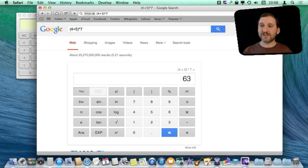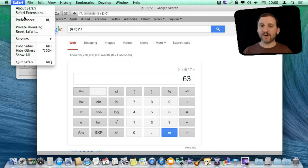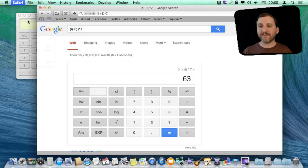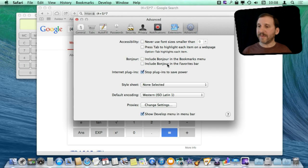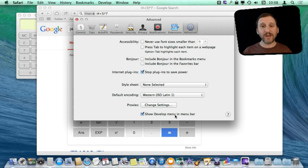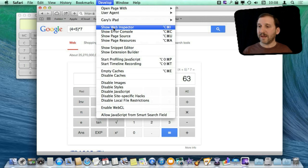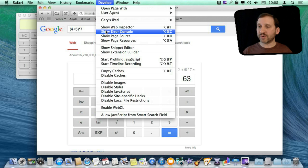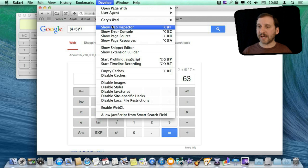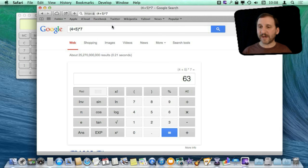First you need this Develop Menu here. The way to get that is to go into Safari Preferences. Make sure under Advanced you have Show Develop Menu in Menu Bar. Then go into that Develop Menu here and bring up one of the tools like say the Web Inspector.